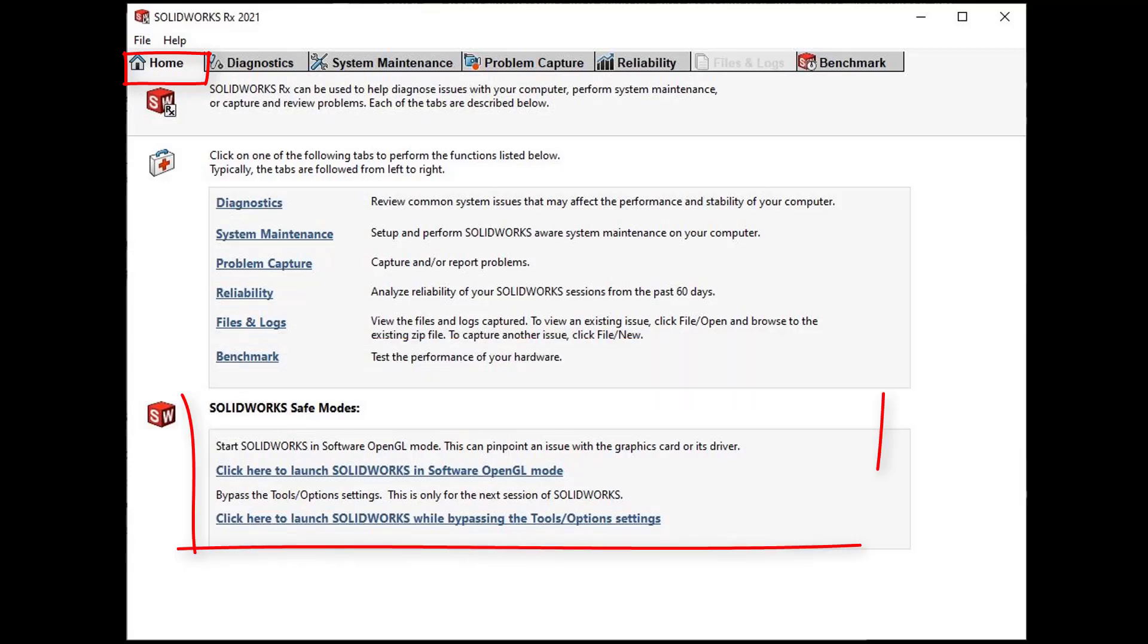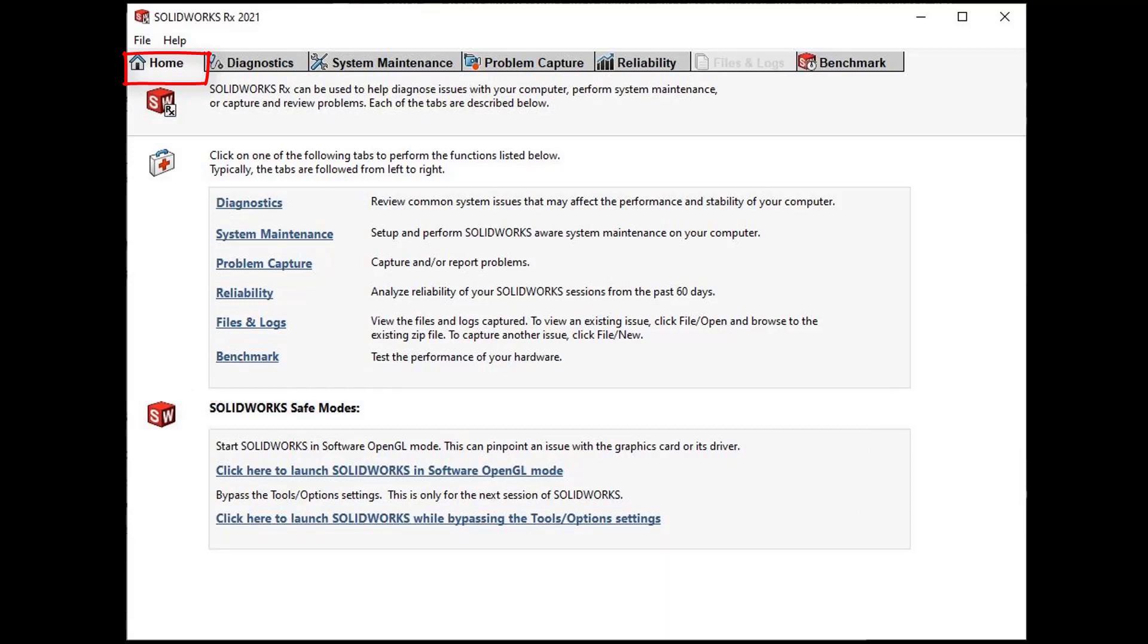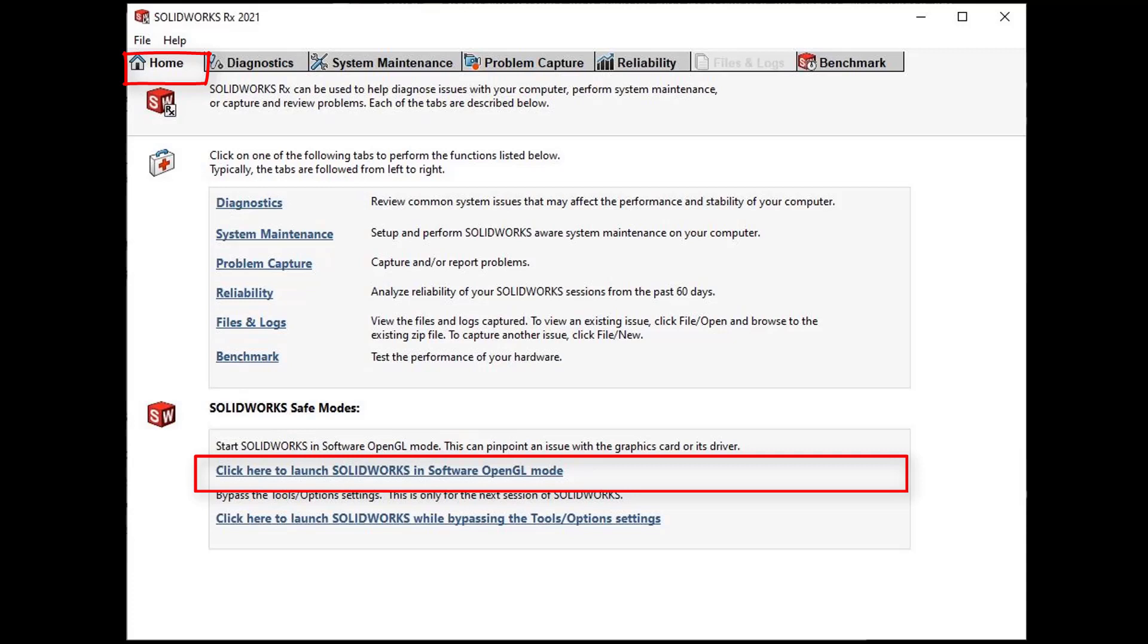Towards the bottom of the home screen we have two ways to launch SolidWorks in safe mode. First we can click here to launch SolidWorks in software OpenGL mode. OpenGL or Open Graphics Library is an application for rendering 2D and 3D vector graphics. It's typically used to interact with GPU to achieve hardware accelerated rendering.